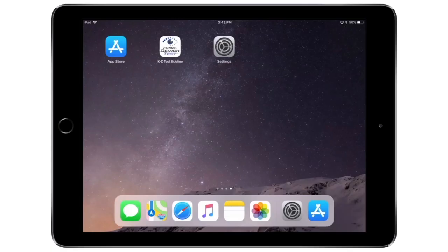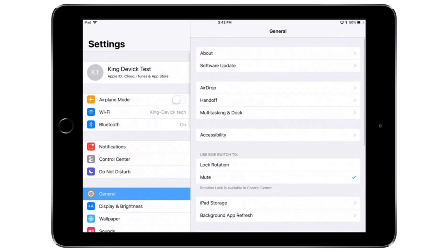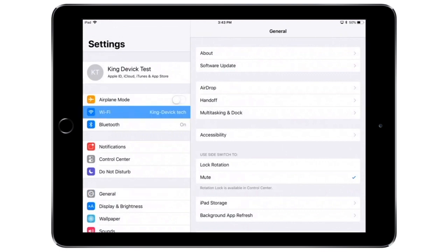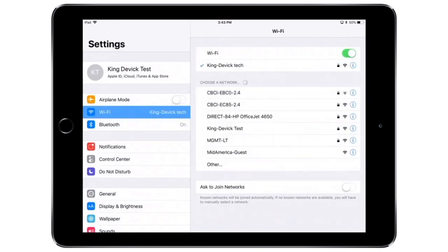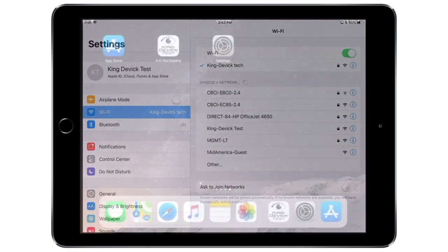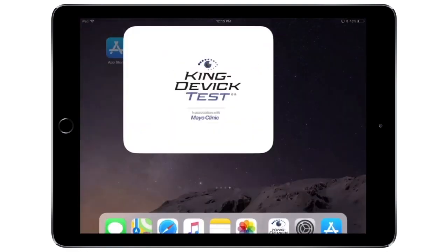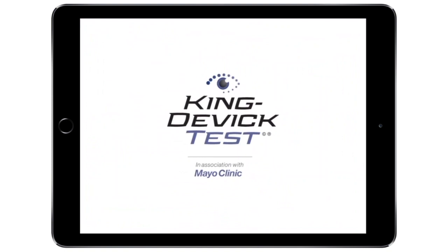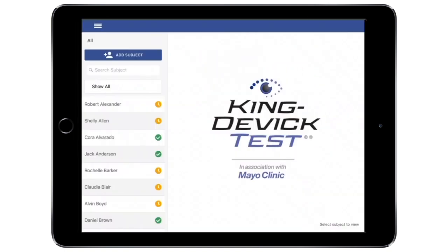Be sure you're connected to the internet when logging in for the first time. To do this, access the settings icon. Tap Wi-Fi on the left and be sure your Wi-Fi is turned on, which is indicated by the green toggle. To launch the KD Test app, tap the app's icon from your home screen. Log into the app with your KDTOS account username and password.